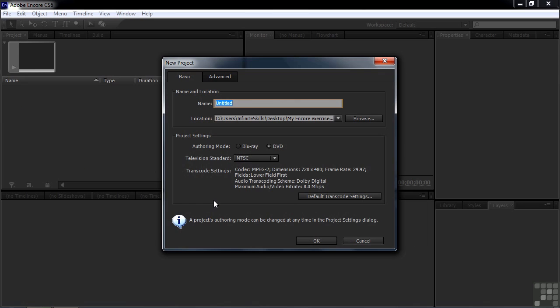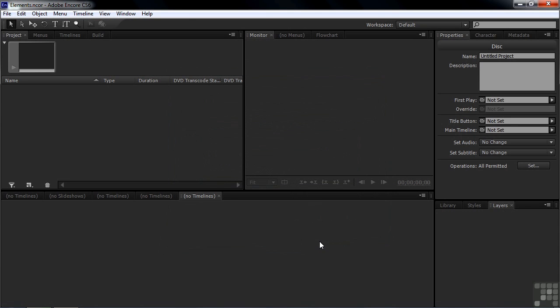We'll store it inside the Encore exercise files. We'll call this one Elements, if you'd like. Call it whatever you want, but I'm calling it Elements. Take the defaults here and go OK. Now we have a blank slate.